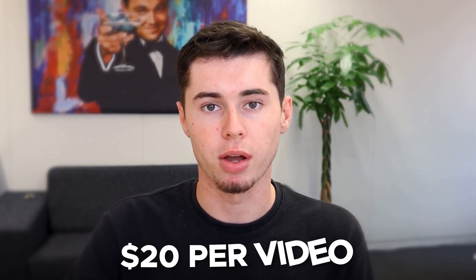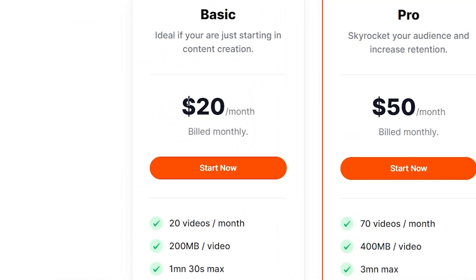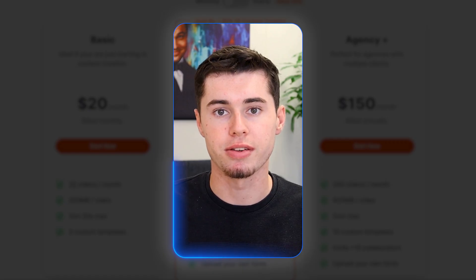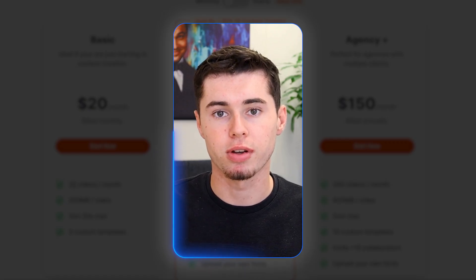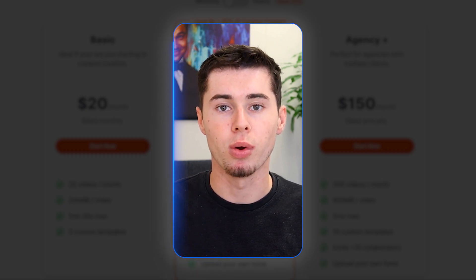If I were to hire a video editor to add captions like this, per clip, that would already cost me about $20. Whereas on Submagic, it is $20 per month for 20 videos — literally saving you $380 if you were to hire a video editor for this.